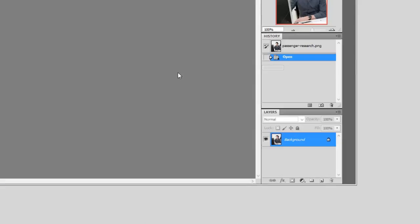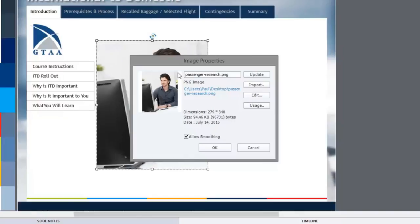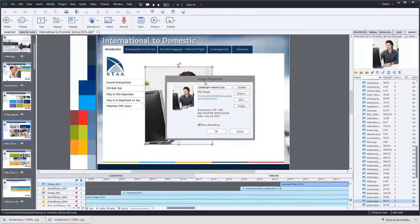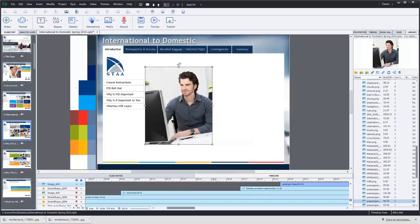Now I can close this. I can simply close Photoshop and it will save that file to the Adobe Captivate course, or update the image in the Adobe Captivate course. So now I can click OK. I've got a nice clean image of my man doing research on the computer there.